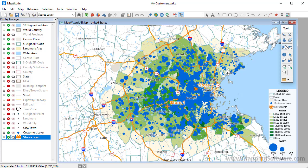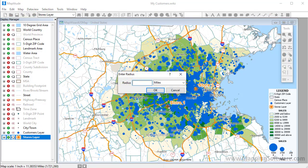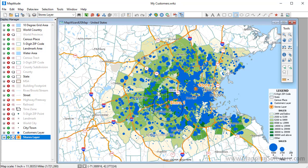First, I want to find exactly which of my customers are within five miles of one of the stores and create a new Excel spreadsheet of just those customers. I'm going to use the Radius tool in the Drawing toolbar, and click on the map at one of the store locations. Enter five in the Radius box, and click OK.